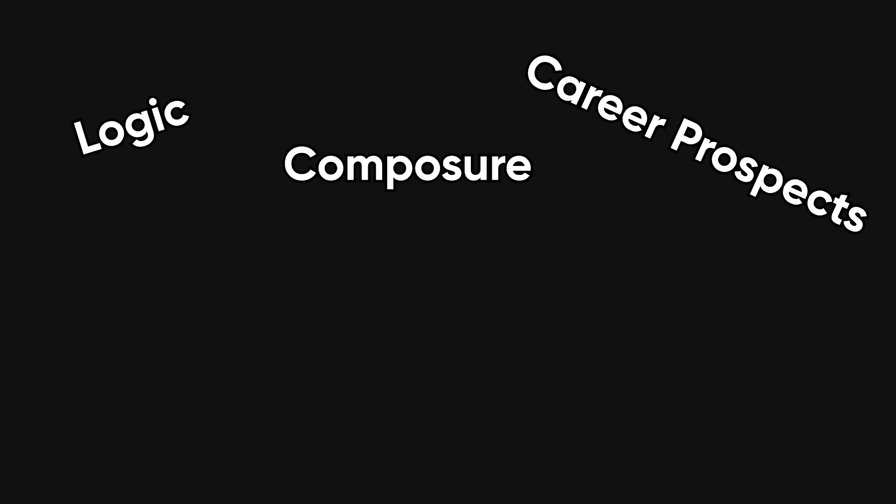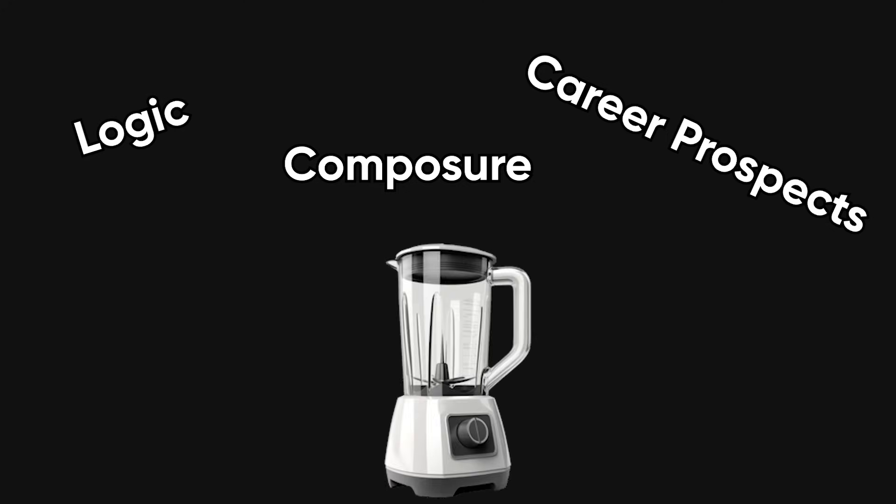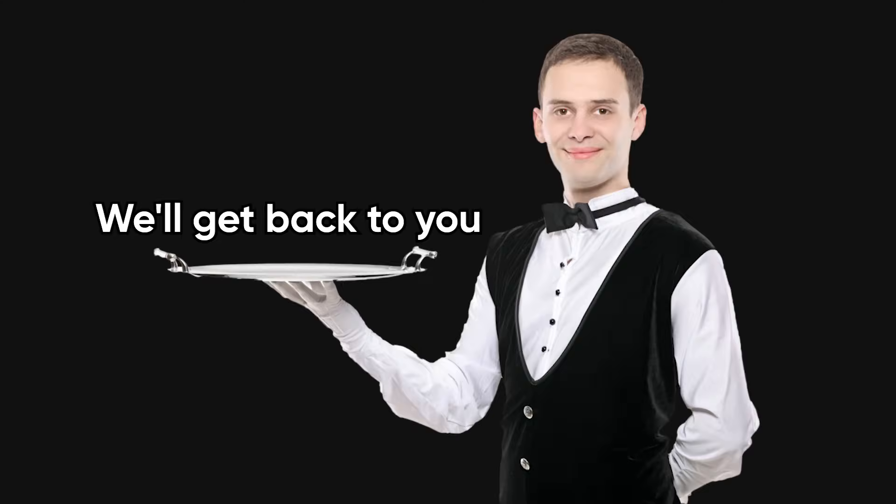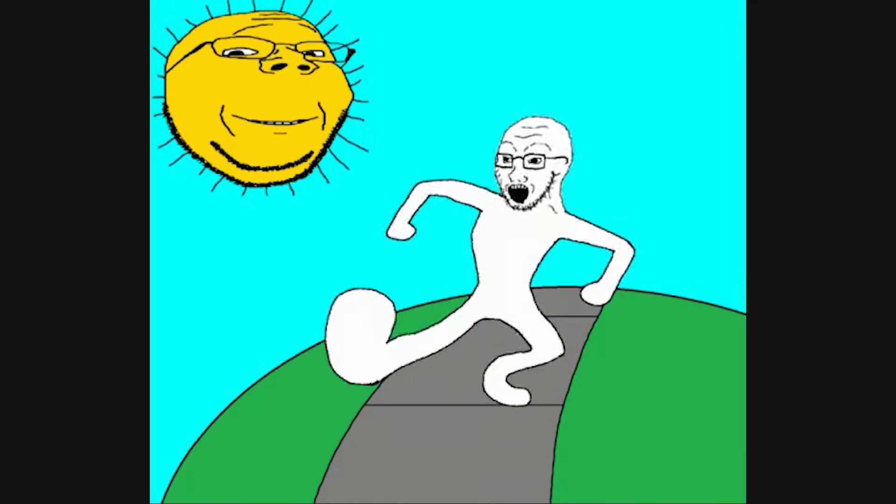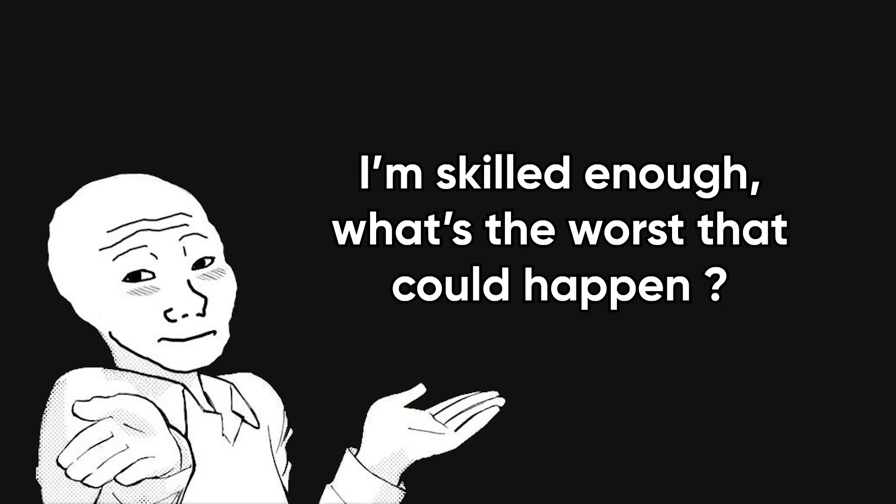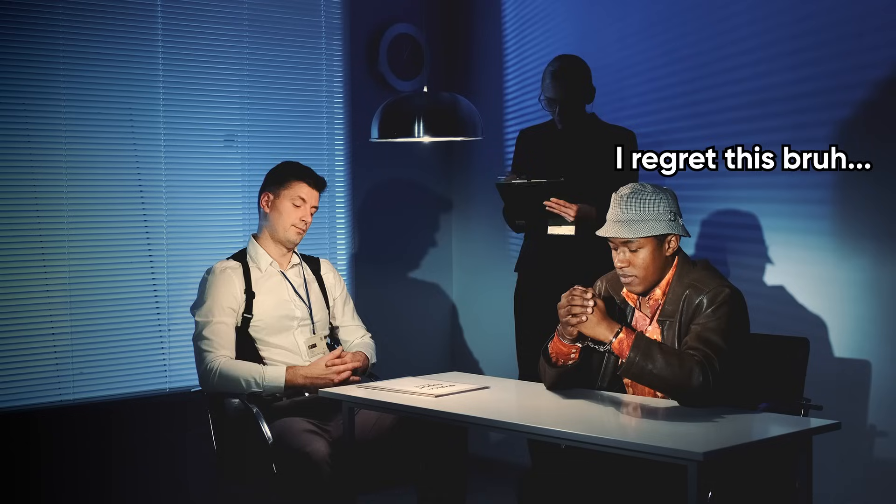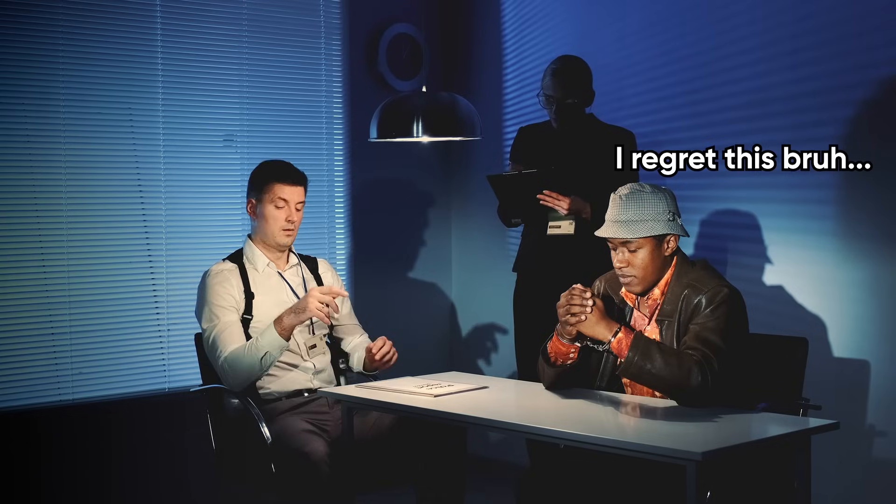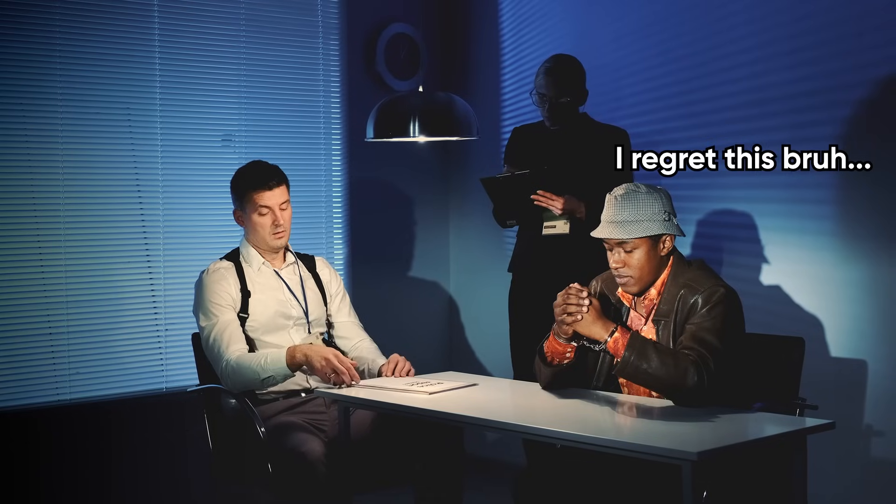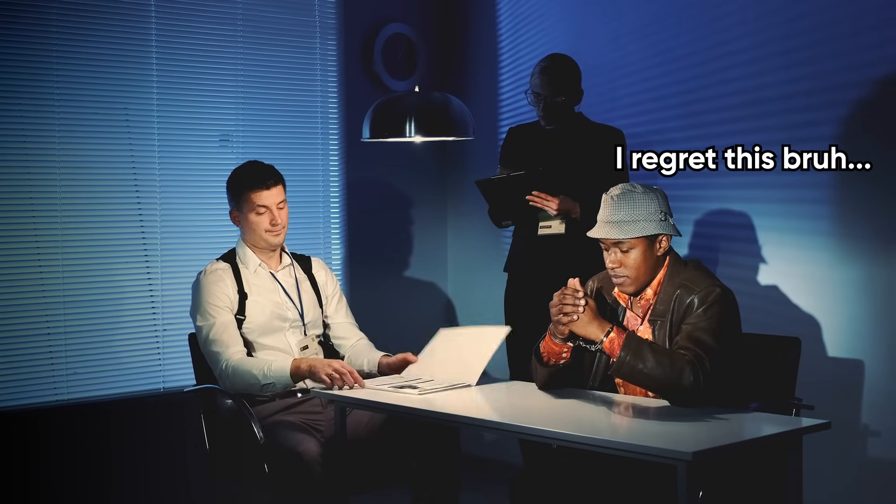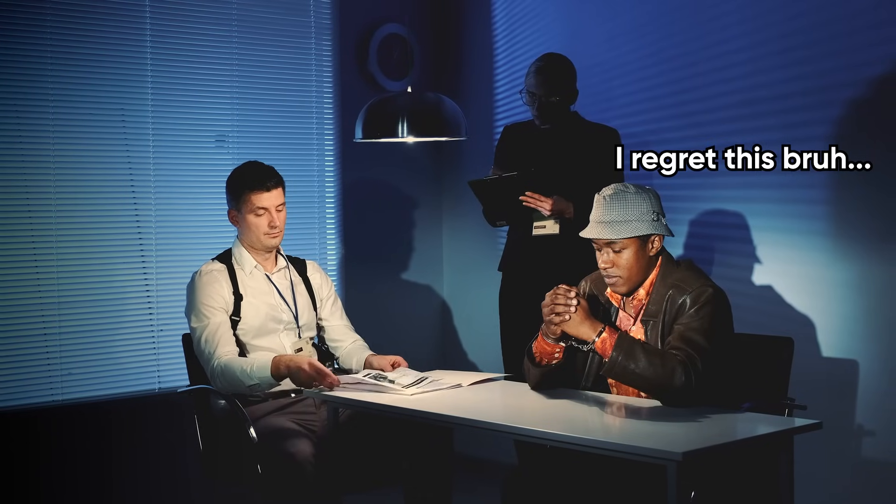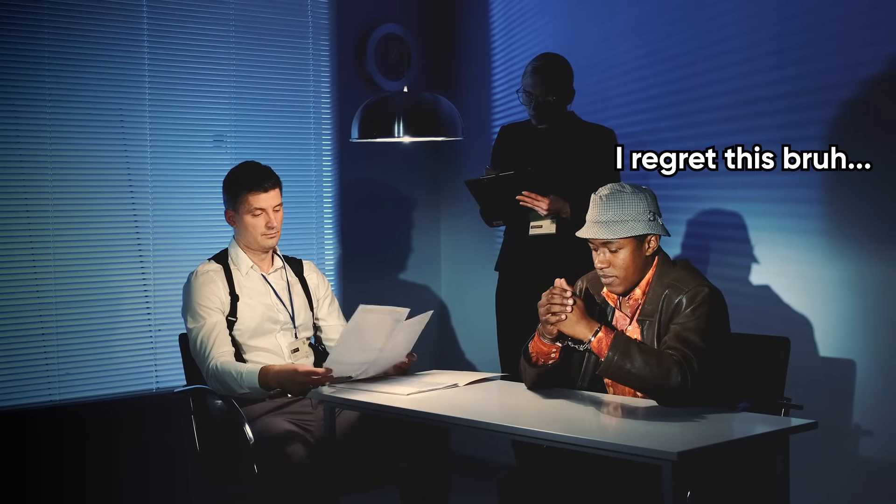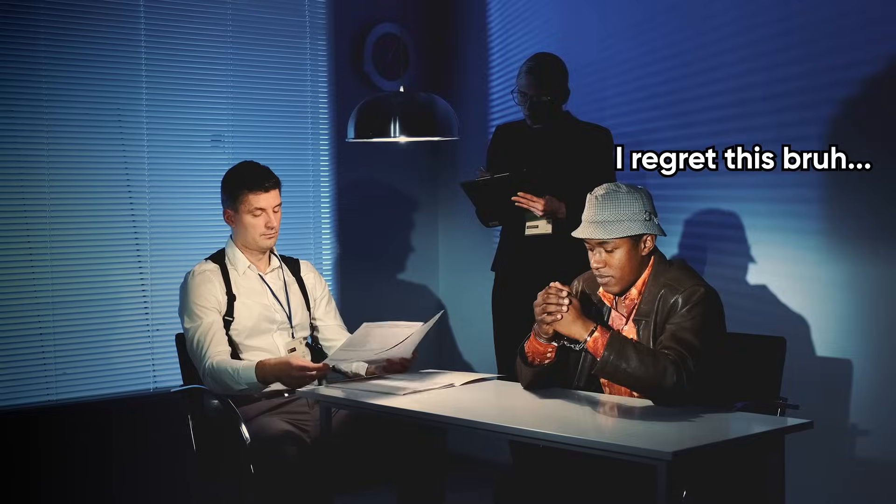Tech interviews. The mythical arena where logic, composure, and your entire career prospects get thrown into a blender and served with a side of 'we'll get back to you.' You walk in hopeful, maybe even excited, thinking it's going to be a fair conversation about your skills. And then, 10 minutes later, you're wondering if this person is here to evaluate you or just slowly break your will to live.